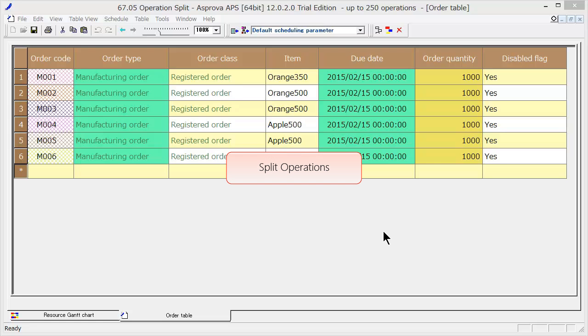In the blending process, the batch size is determined by the capacity of the tank. Therefore, the raw materials may be reserved from multiple batches for the filling process.